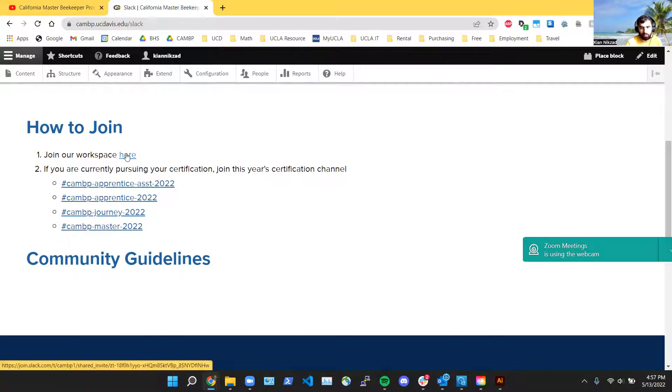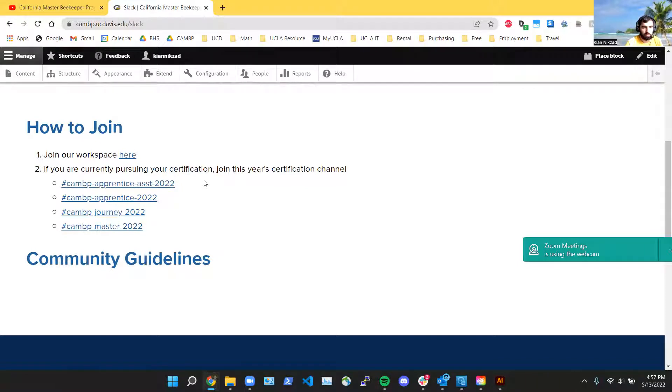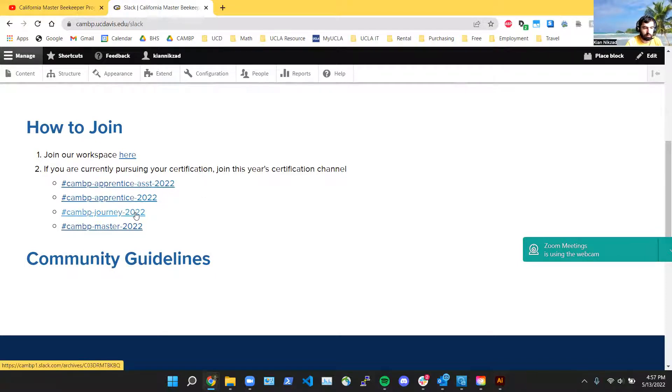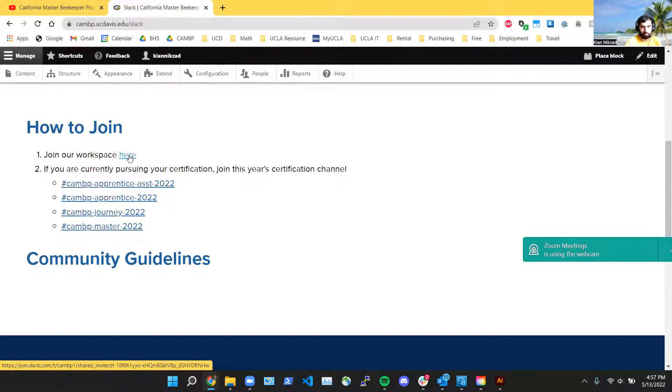And then if you're currently taking a certification, then you also want to join the specific channel for your certification that we have for this year. And so you would just click on the link for your channel and then click join. So I'm going to demo clicking on one of these. I already joined the workspace, so I'm going to pretend I'm an apprentice assistant and I want to join that channel.